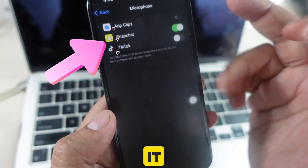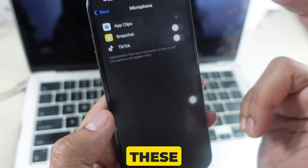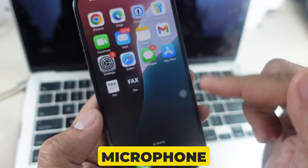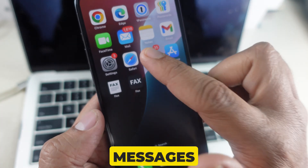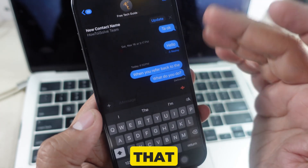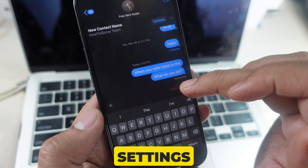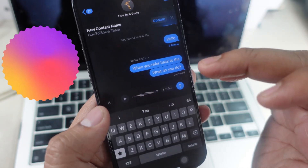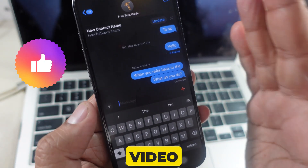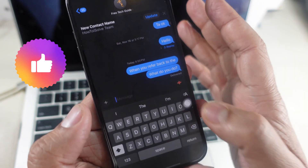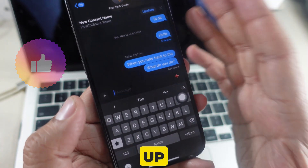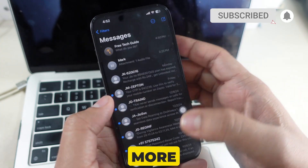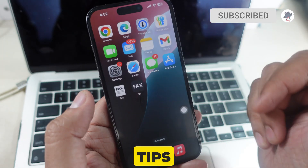And that's it. By following these steps, you have disabled the microphone for text messages and confirmed that your privacy settings are secure. If you found this video helpful, give it a thumbs up and don't forget to subscribe for more iPhone tips and tricks.